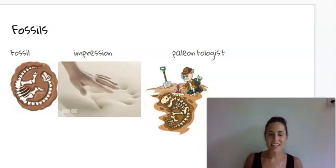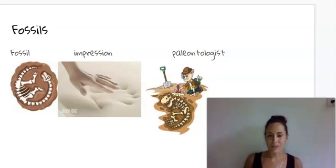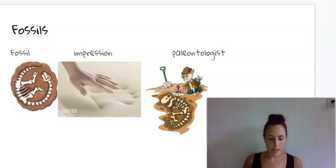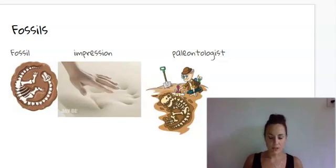We are on Knowledge 7, Lesson 7: Fossil. Our first word is fossil. A fossil is the preserved imprint or body of a plant or animal that died many years ago. The next word is impression. An impression is the shape of something left on a surface due to pressure.